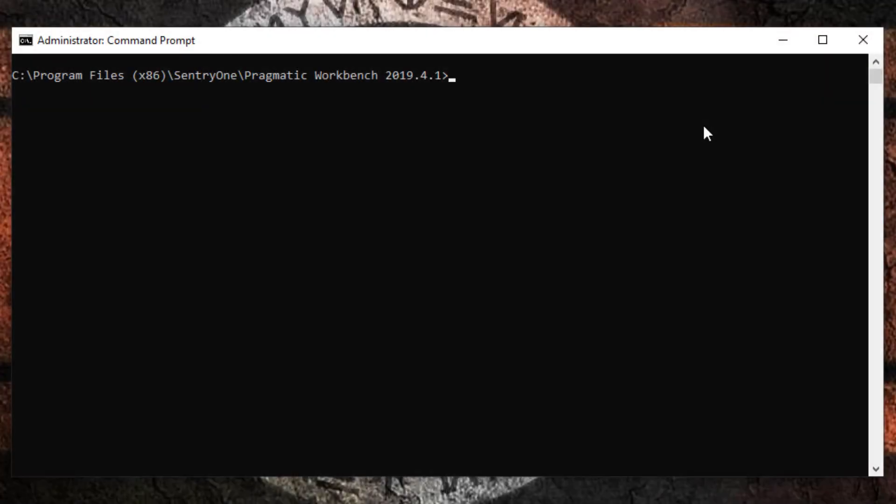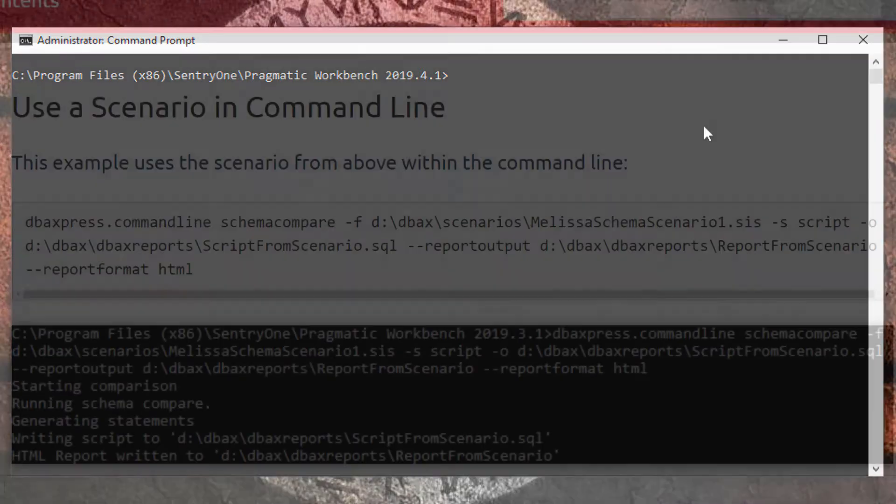The command line functionality within DBA xPress allows you to execute schema and data comparisons through a command line interface.